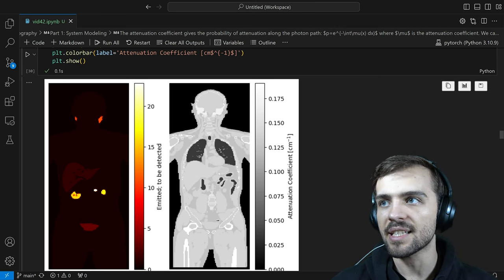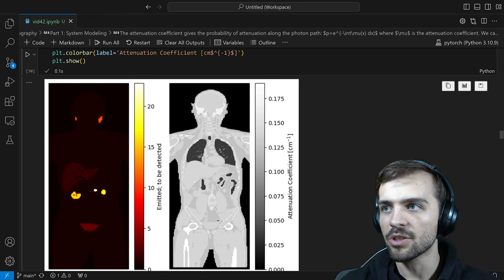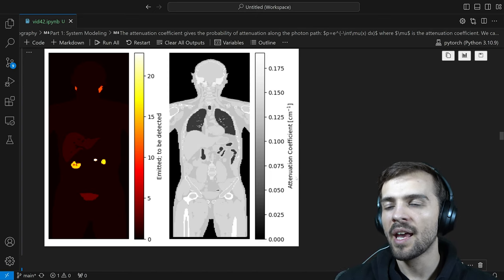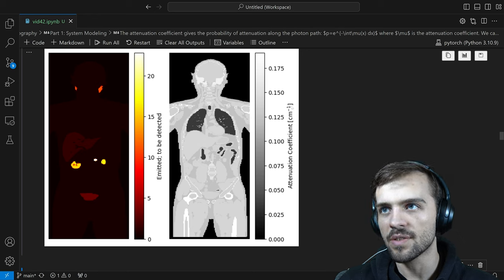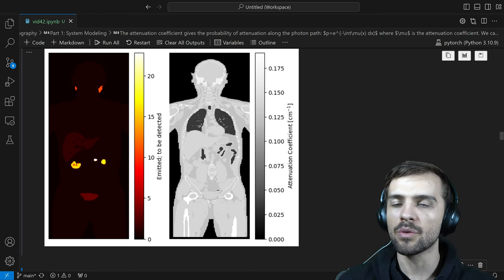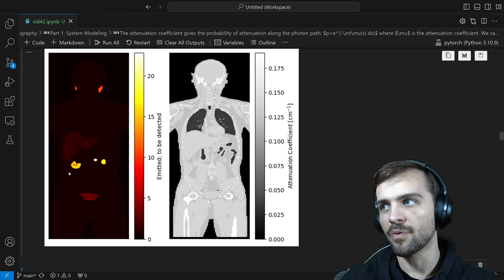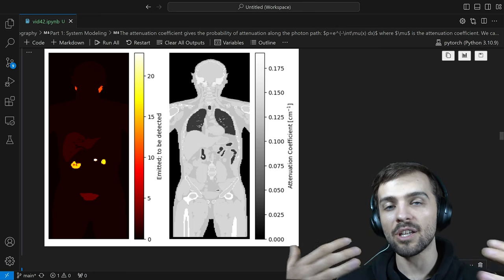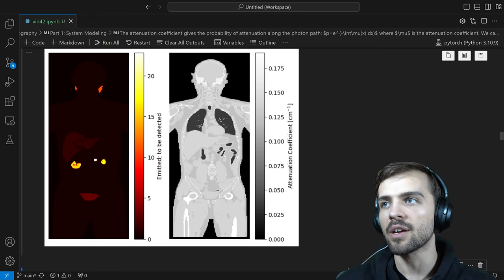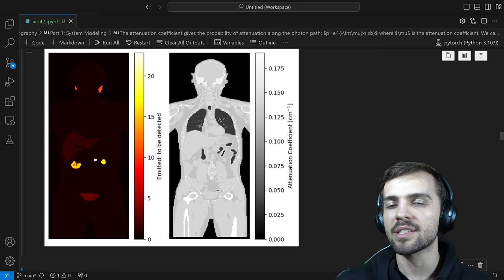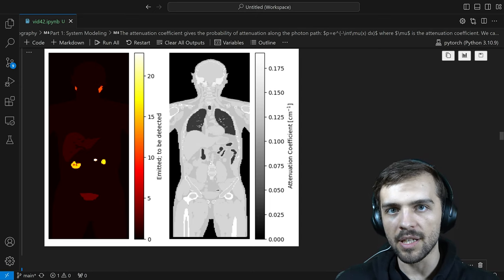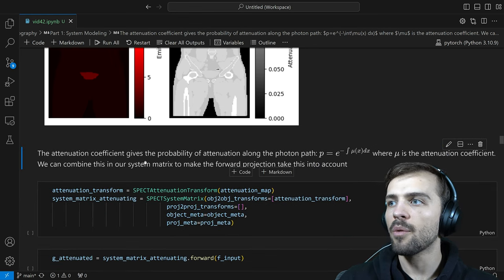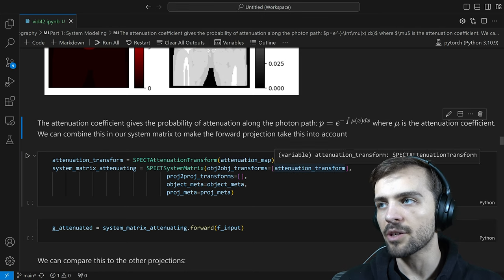A CT scan is basically a 3D x-ray. Denser regions are more likely to absorb photons, giving a density map of the patient. In units of attenuation coefficient — centimeters inverse — it tells you how likely the photon is to be attenuated. So a photon coming out of the kidney and traveling out of the patient — you can use this map to do attenuation correction when modeling photon movement. The probability of being detected is given by e to the negative integral of mu(x)dx along the photon's straight path.